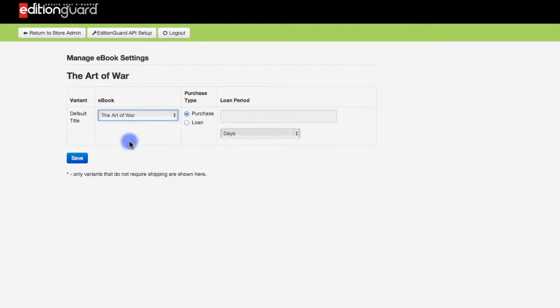I'll click save and once we've done all this whenever this product is ordered through Shopify the customer will receive an email notification that points them to a download link from which they can get to their ebooks.